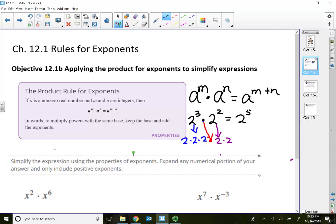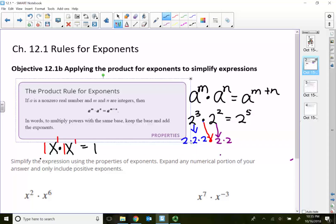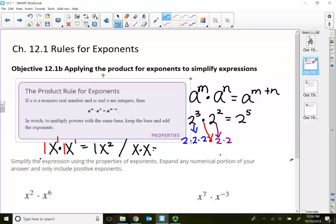If you ever see x times x, it actually means 1x to the first times 1x to the first. So what's 1 times 1? It's 1. When the bases are the same and the bases are multiplying, what do I do with the exponents? We add them. So that's why we get x squared. Basically, whenever you see x times x, it becomes x squared.